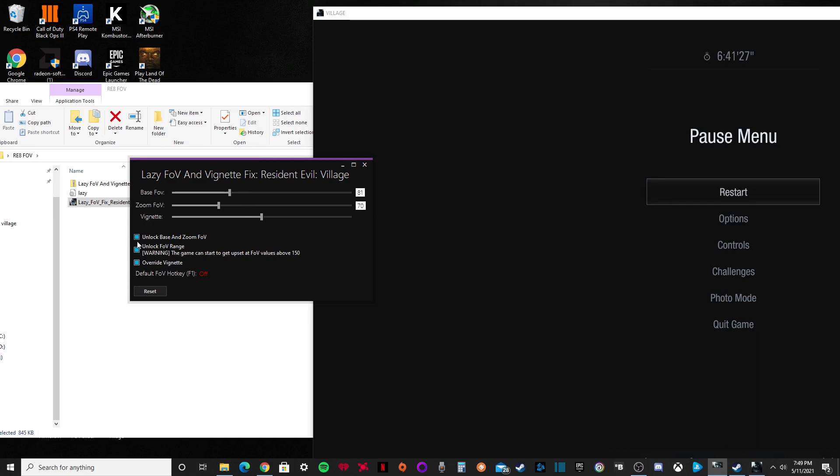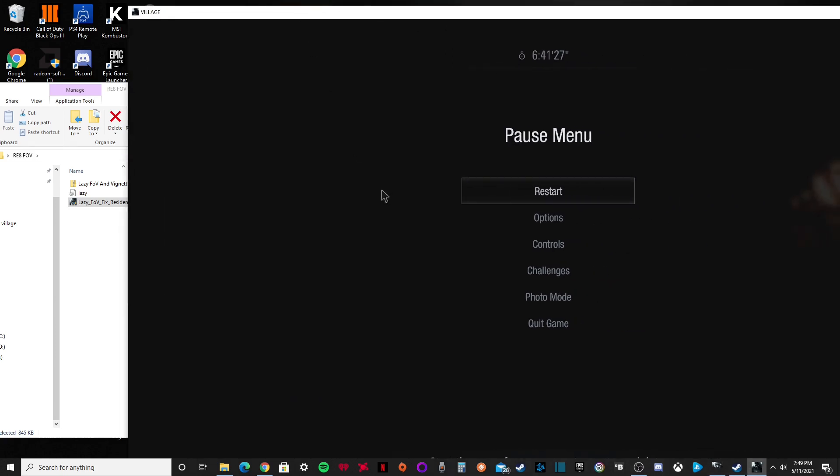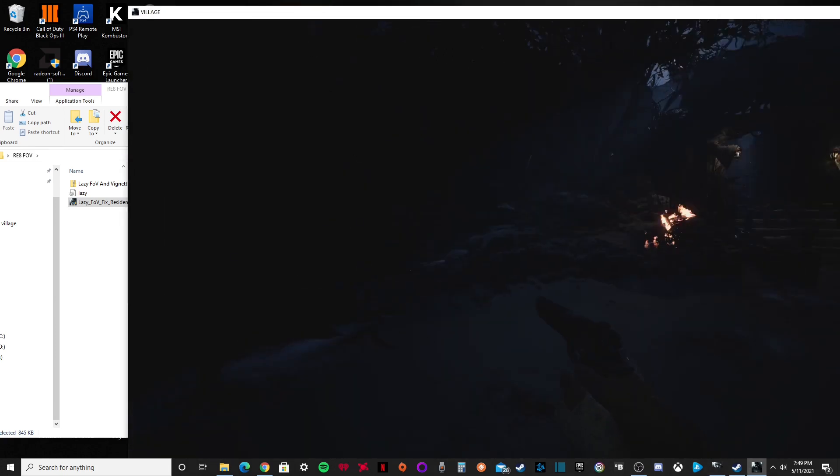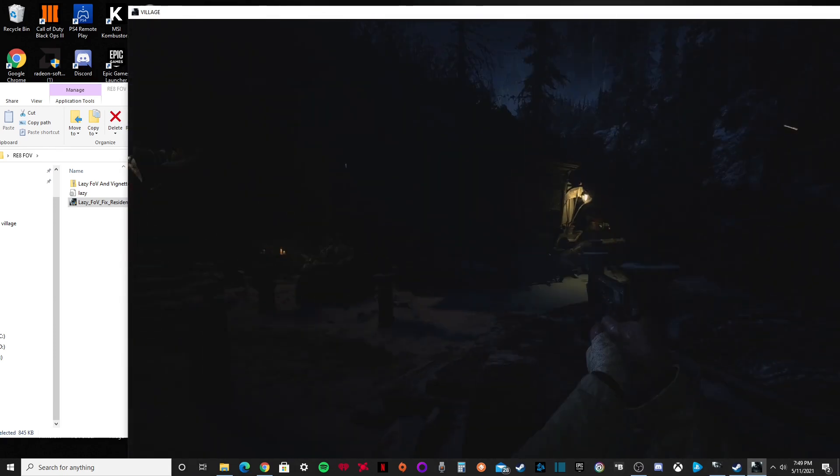Now after checking all these boxes, now you can edit your FOV. Now personally, I like it at 115. Now if I go back to the game, as you can see, my FOV has changed.